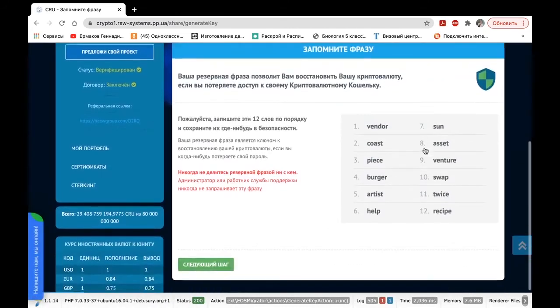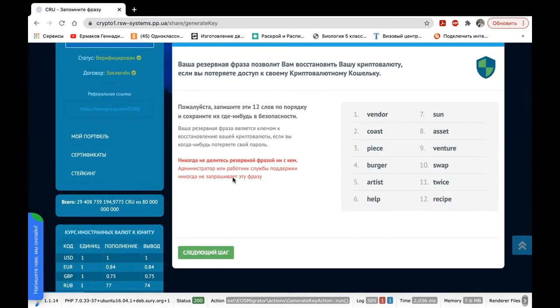Here, be sure to read once again all the warnings and a reminder that you will not get this seed phrase from anyone else. Only you can see it on your devices.